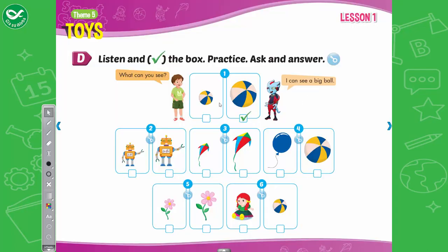D. Listen and tick the box. Practice. Ask and answer. What can you see? I can see a small robot. What can you see? I can see a big robot. What can you see? I can see a big balloon. What can you see? I can see a small flower. What can you see? I can see a small ball.